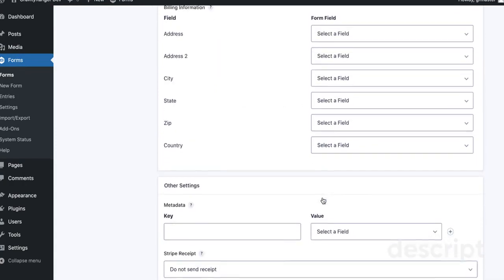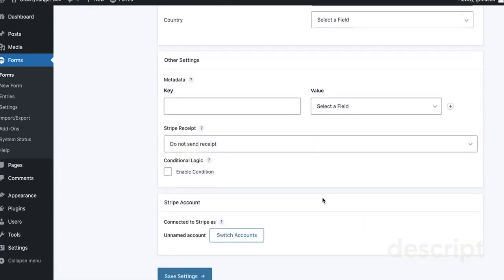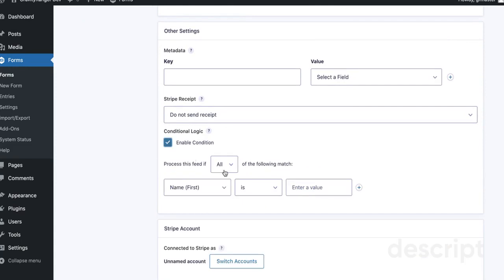You can then map any fields that you have in your form with Stripe. You can select to have Stripe send a receipt. I'm going to leave it as Do Not.